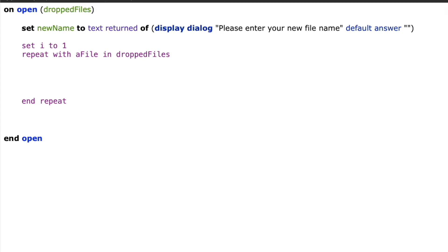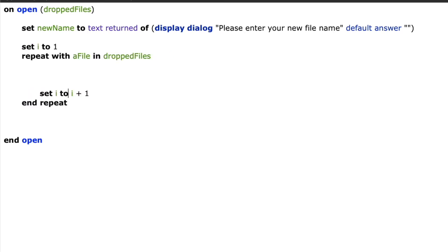So this will process one file at a time depending upon how many files that the user has dropped. So if they drop one file we'll process one file. If they drop 25 files we'll process each of the 25 files one at a time.